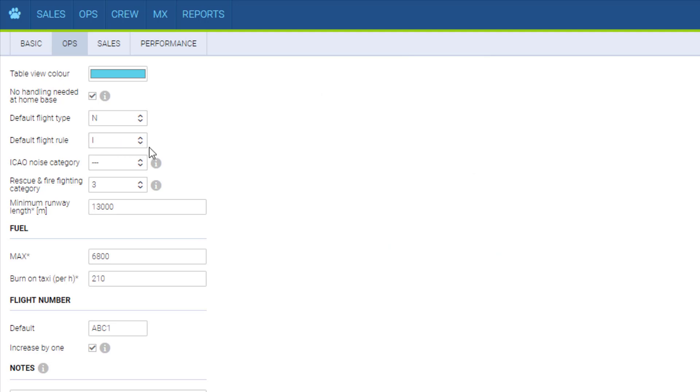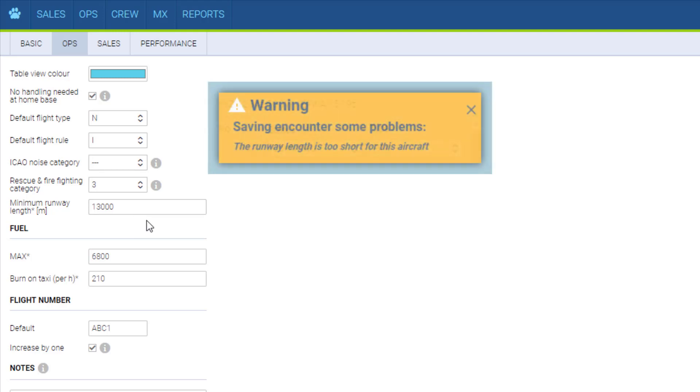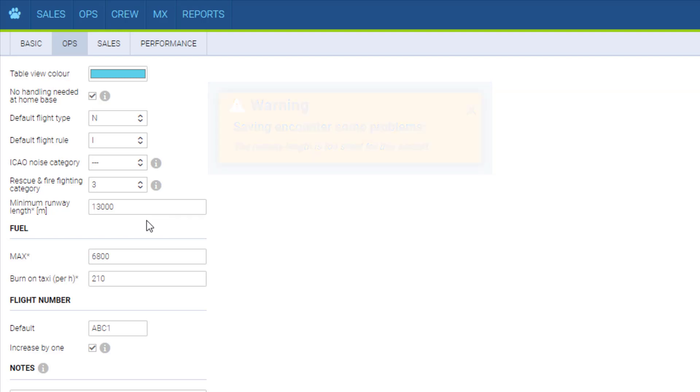The noise and rescue and firefighting category are just for your information here. Minimum runway length needs to be specified so that Leon can issue a warning if we add a flight to an airport with a shorter runway than required. The fuel values will also issue a warning if the data in journey log is entered incorrectly.